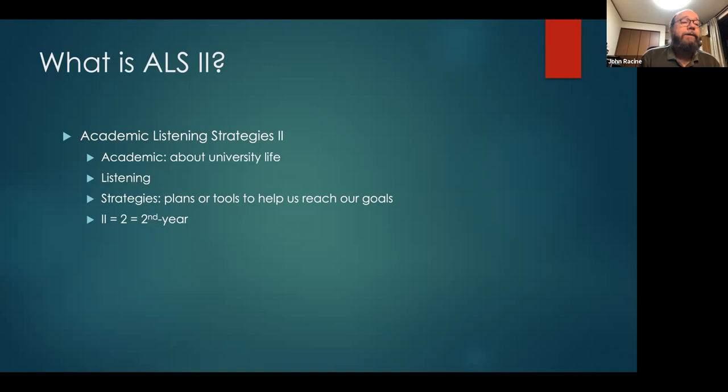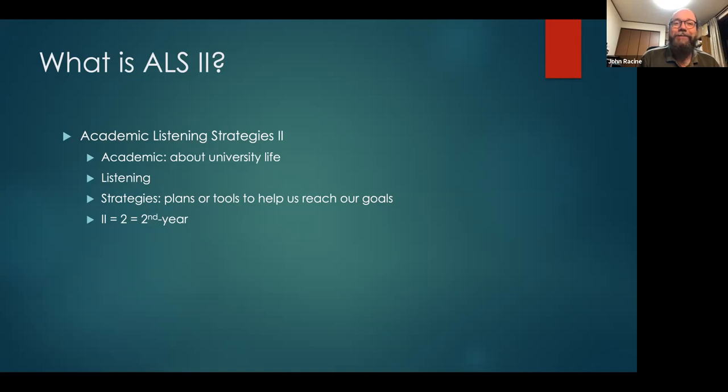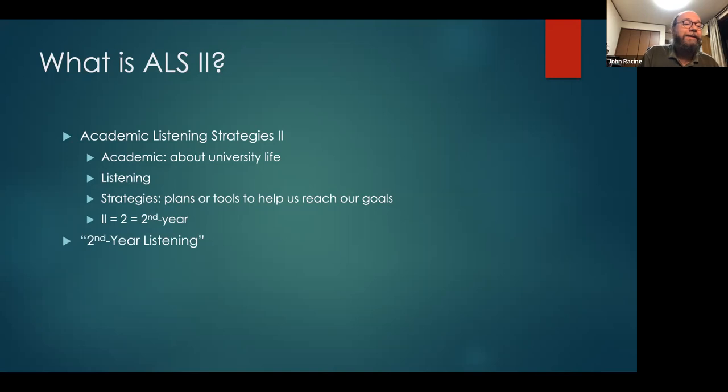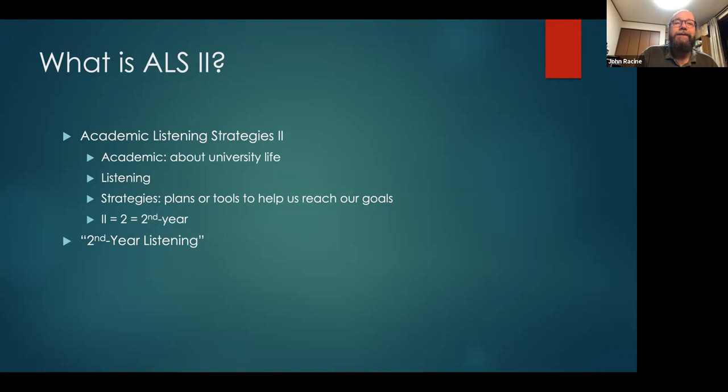And the two part, the two big capital I's, well, that means two, which means that this is a second year class. And we usually just call it second year listening. It's academic listening strategies two. It's your second year listening class.